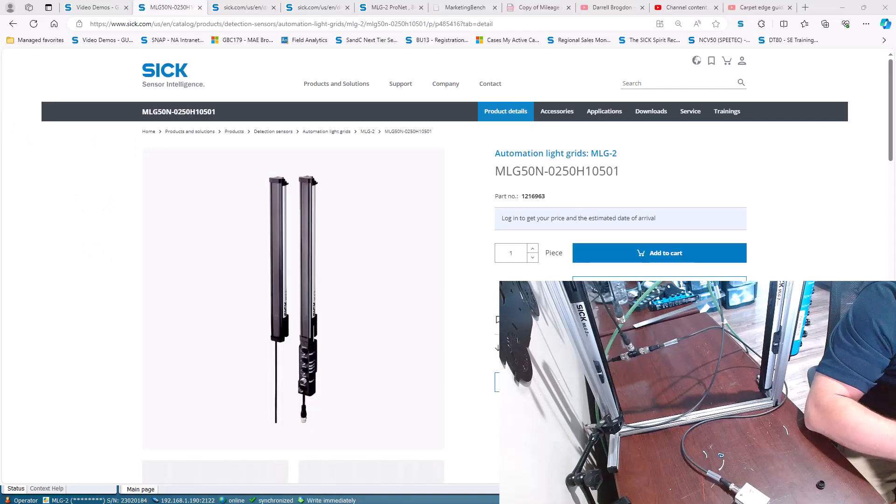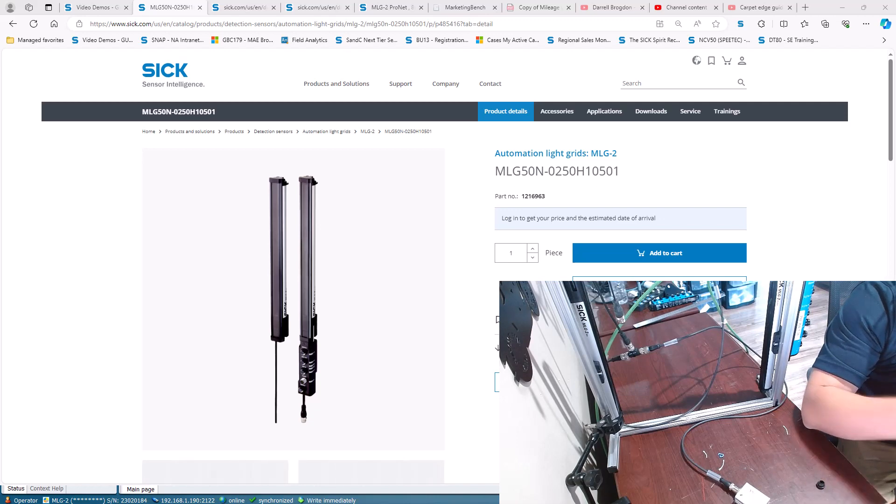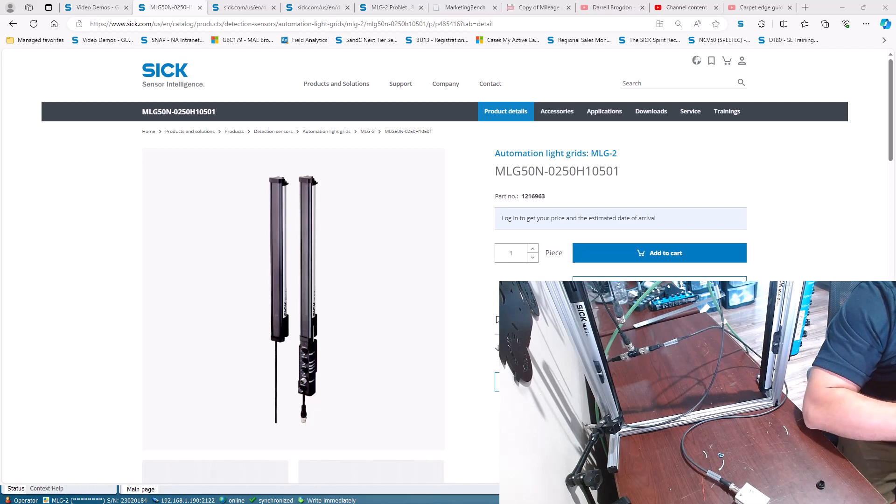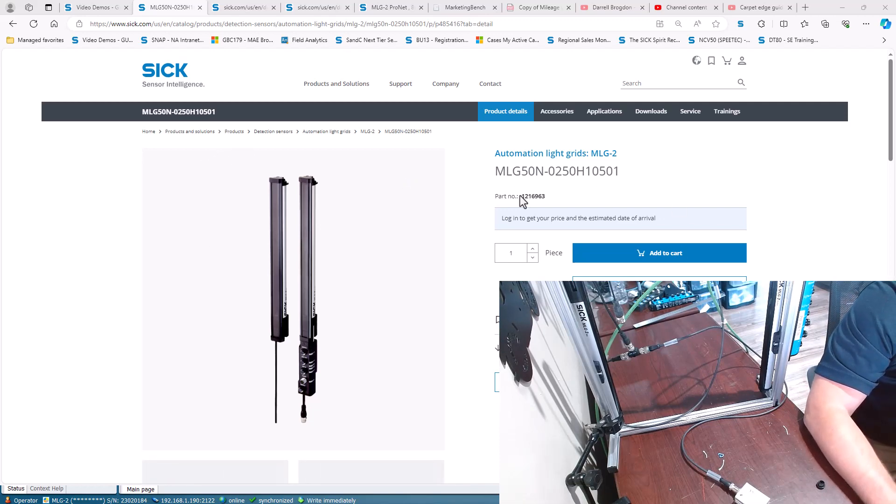Now just going to do a quick run through of how to set up the MLG Pro nets and how to get beam status, last block, beam stuff like that out of them. So this is the set that I have here now.